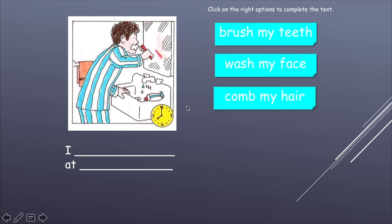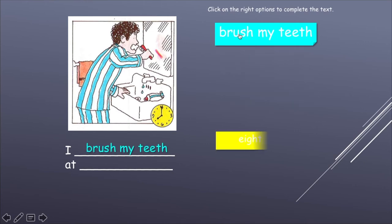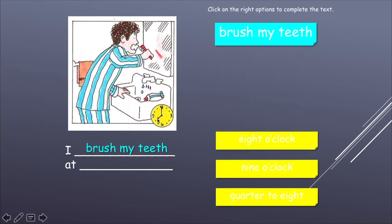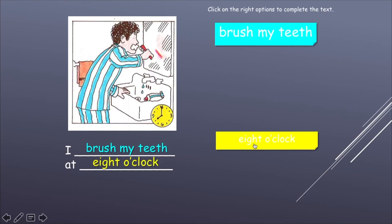He is... wash my face — lavar la cara, no. Peinarse tampoco. "I brush my teeth" — yo me cepillo los dientes. ¿Y la hora? El palito pequeño entre el 7 y el 8, el minutero justo en el 12 — las 8 en punto. "O'clock" means en punto — otra palabra para tener anotada sí o sí: "o'clock" — en punto.